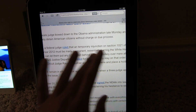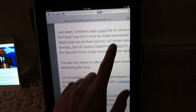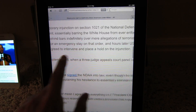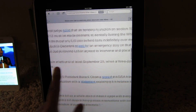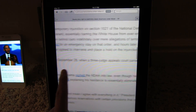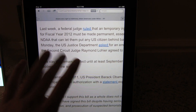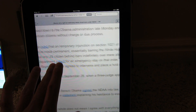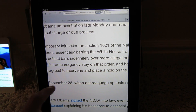You kind of need to reflow the text because zooming in is kind of useless when you have to scroll left and right like this all the time. So here's how you do the text reflow on the iPad.